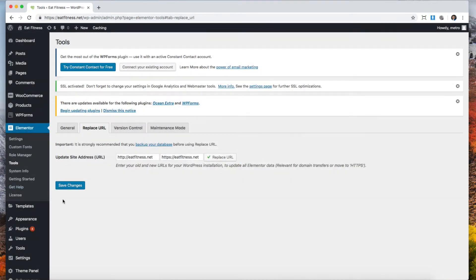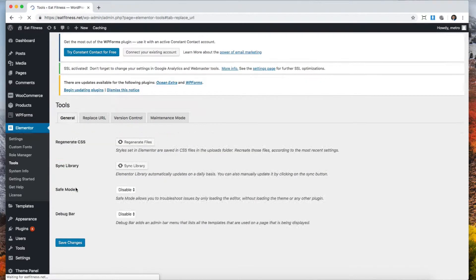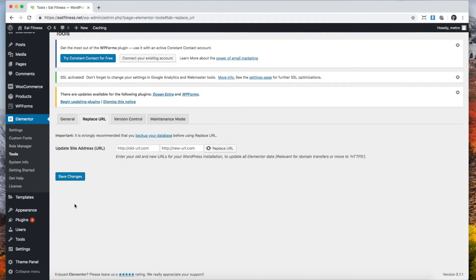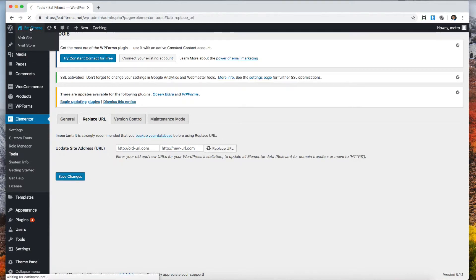We're going to click save changes. Any other plugin is probably going to also have a save button after you replace them. That's it, we've done it.